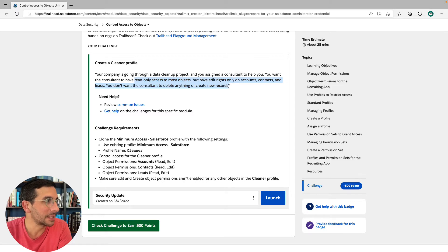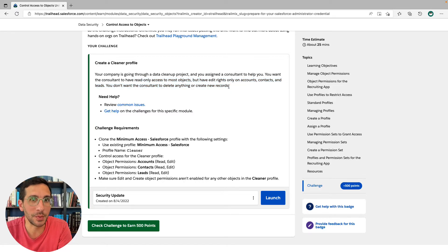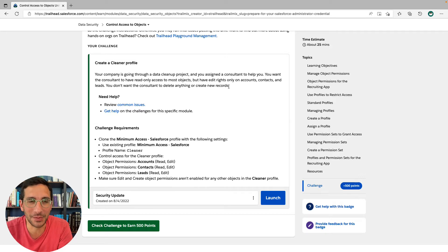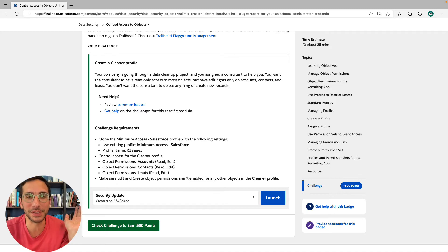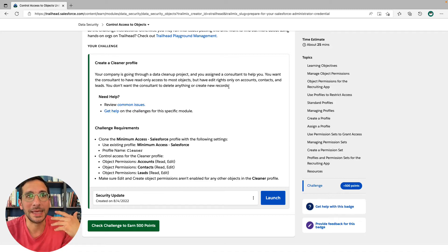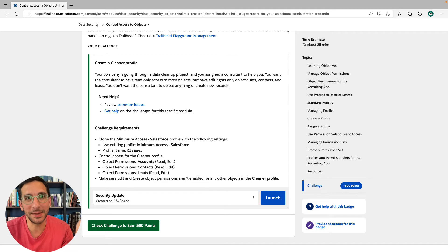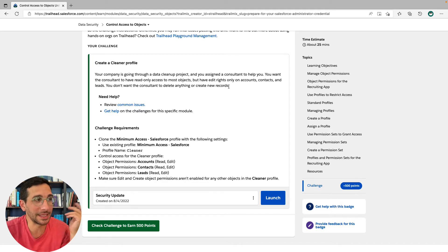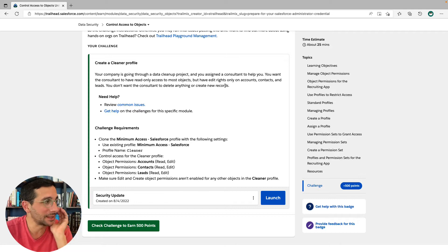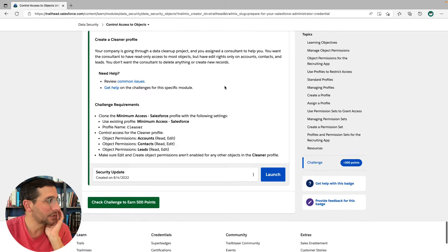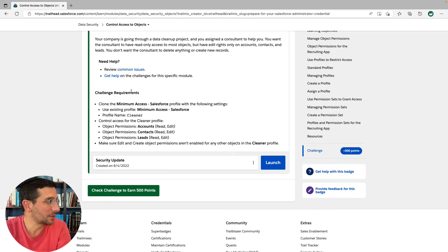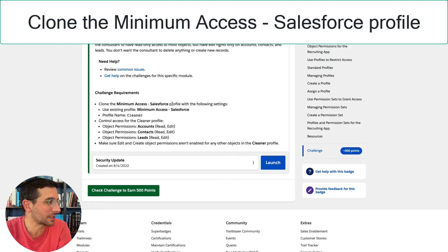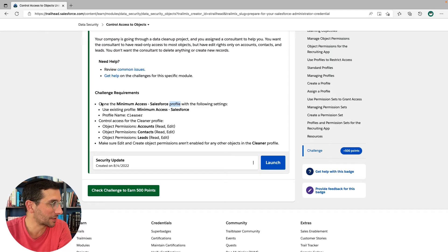This is really important, because you want to give the minimum amount of access whenever somebody needs to do something. So that way they can't mess up too badly because they just don't - don't let the kids play with the knives, you know, that's basically it. So challenge requirements. We're going to clone the minimum access Salesforce profile with the following settings. So first let's make our way over there.